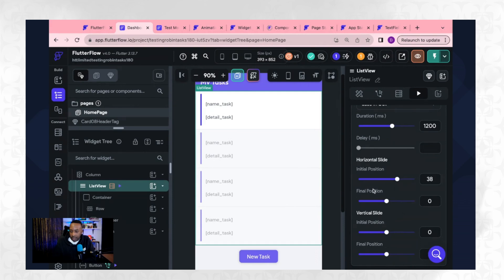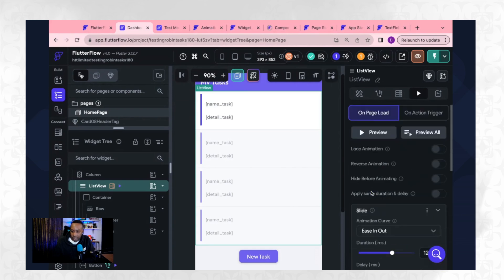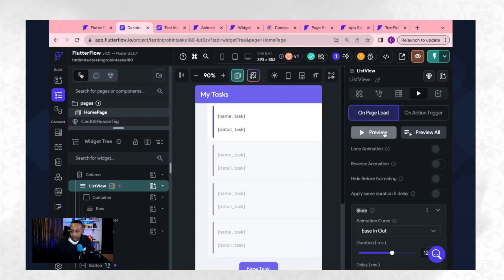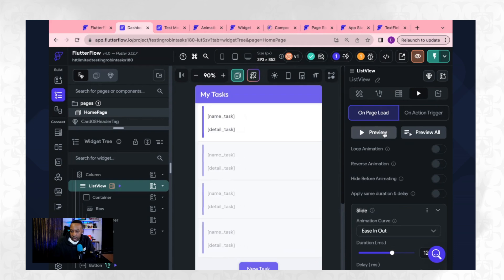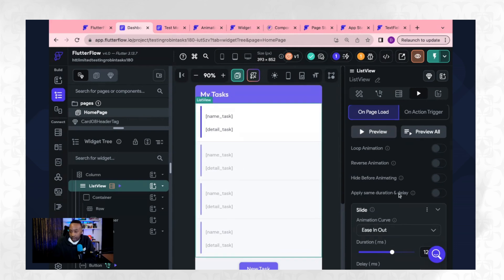Let's take a look and preview it. So you see how it slowly came in.